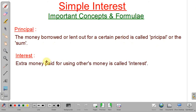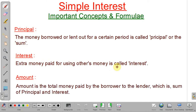The next term is interest. If you borrow some money from another person, he lends it because he wants some profit from that. So the extra money paid for using someone else's money is called interest. The next term is amount — the total money paid by the borrower to the lender, which is equal to the sum of principal and interest.